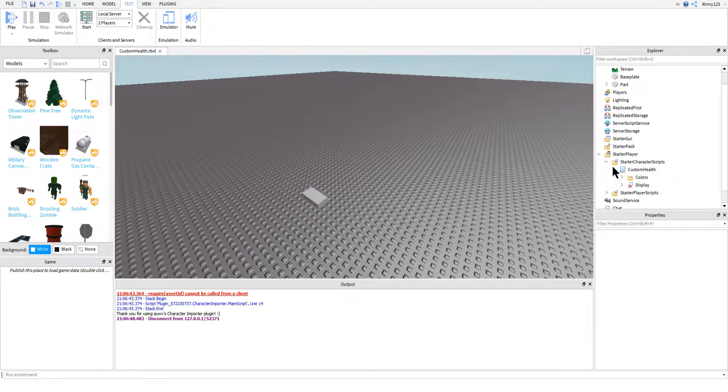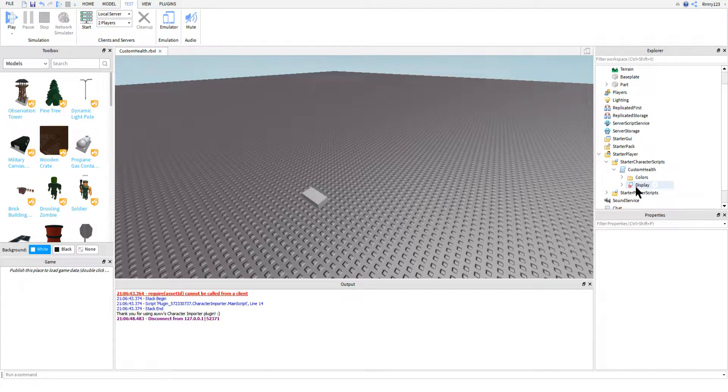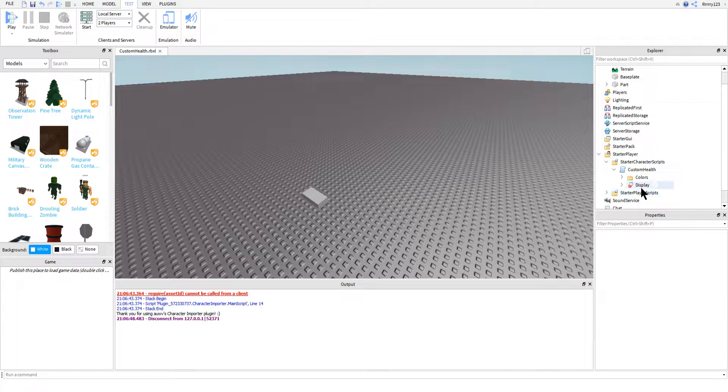So inside of that script, we're going to insert a billboard GUI. You can see here that I've named mine display. It really doesn't matter what you decide to call yours. You can even leave it billboard GUI if you'd like.